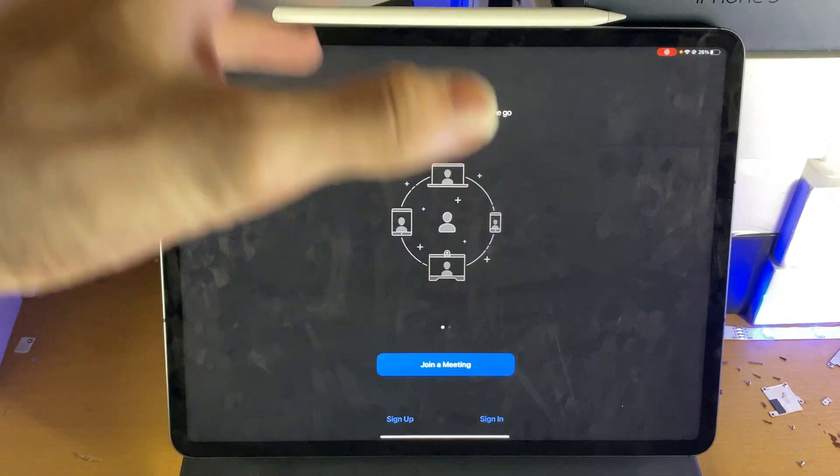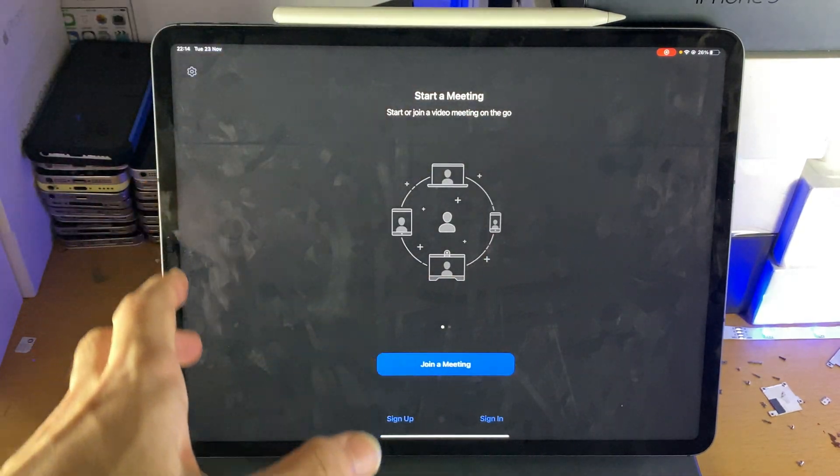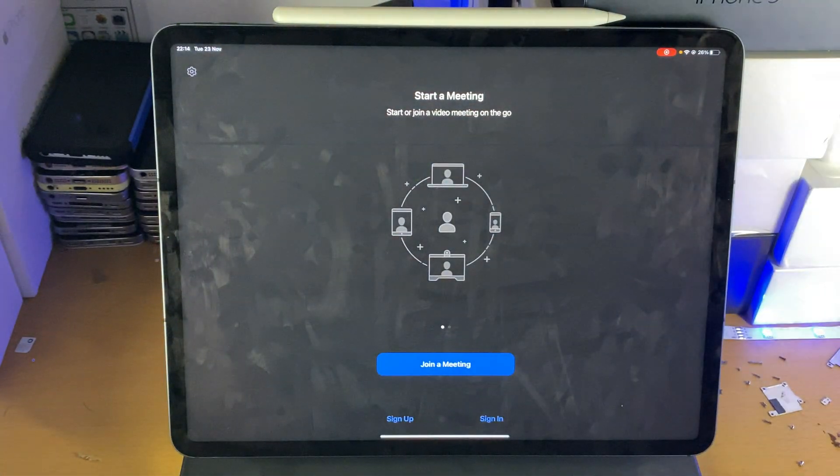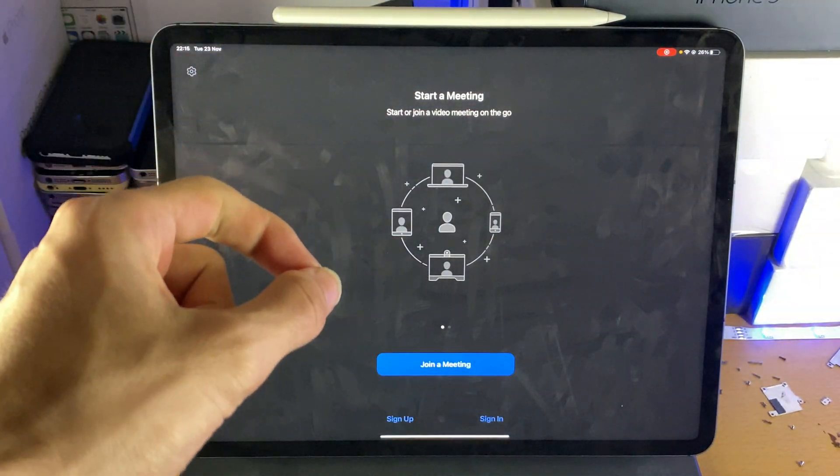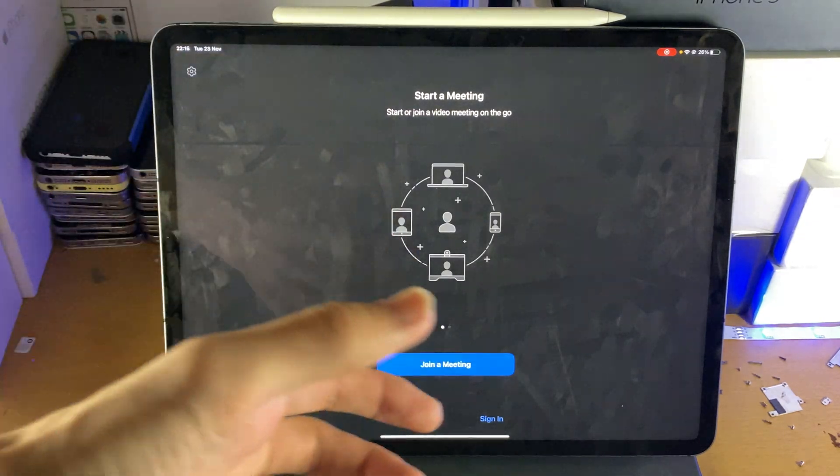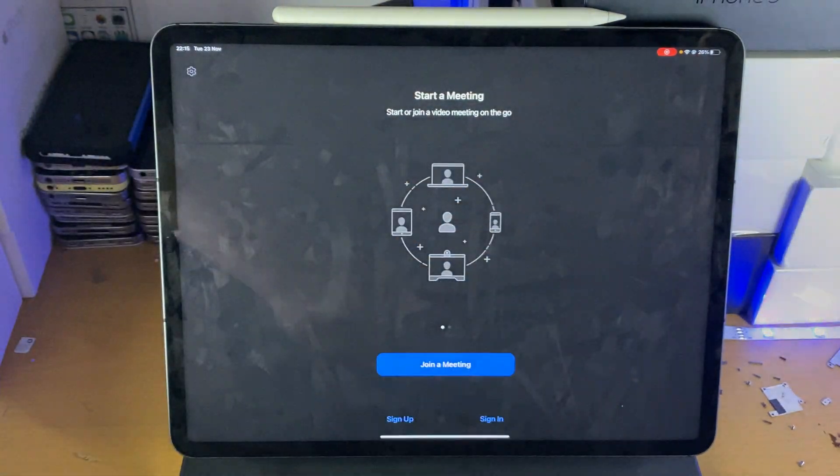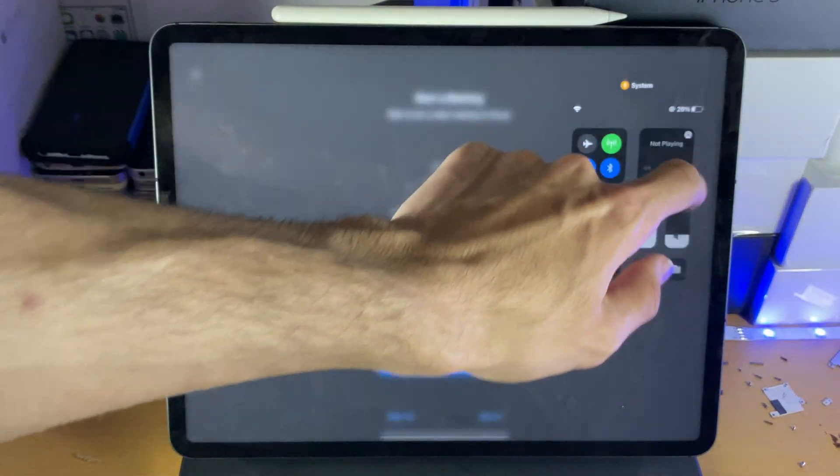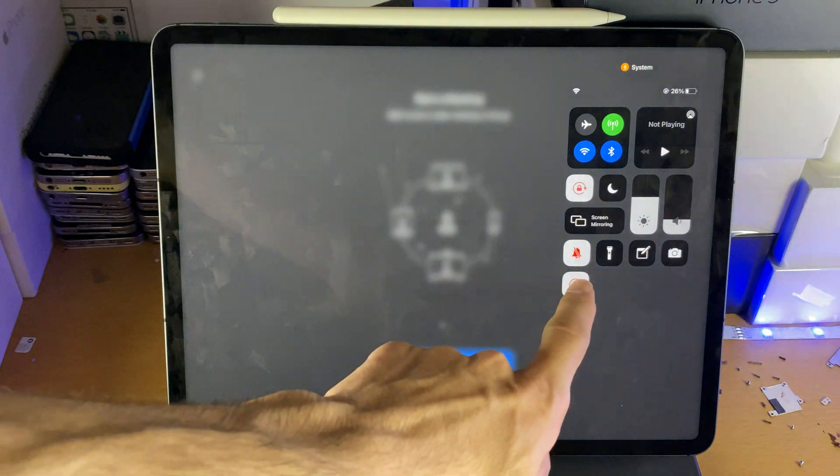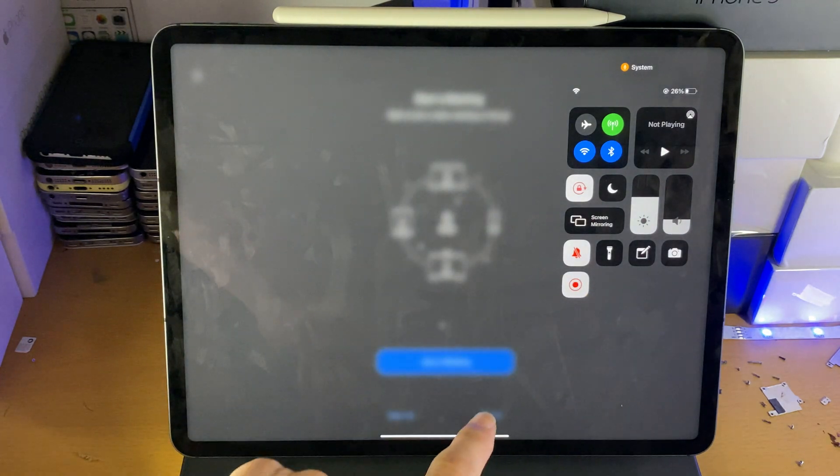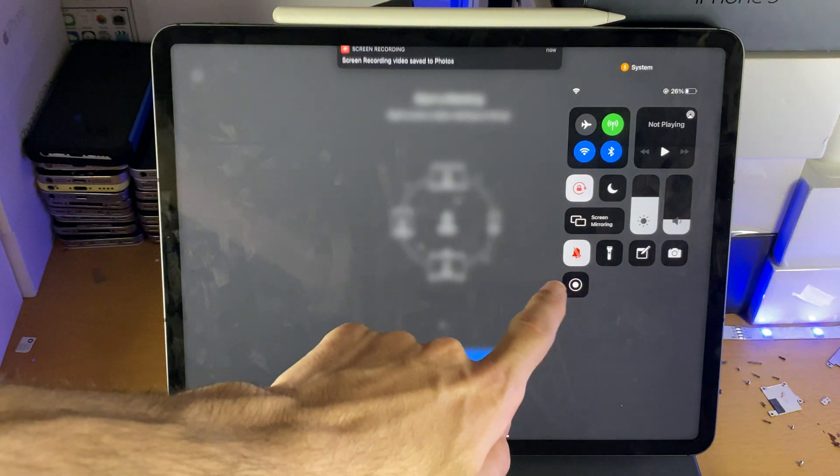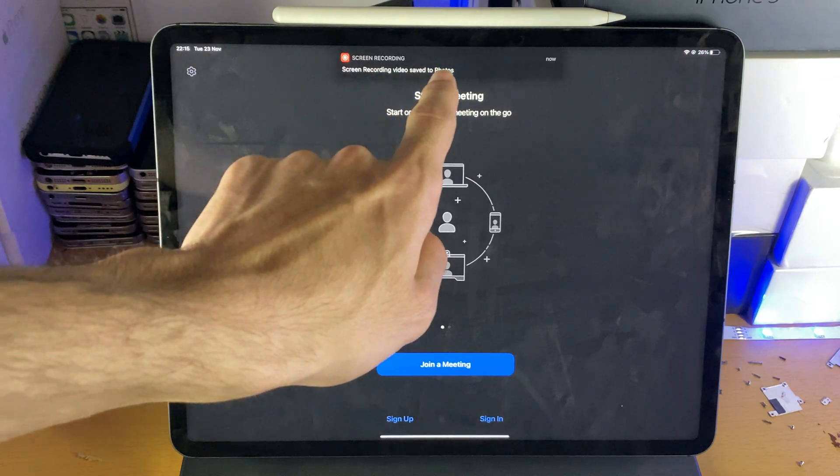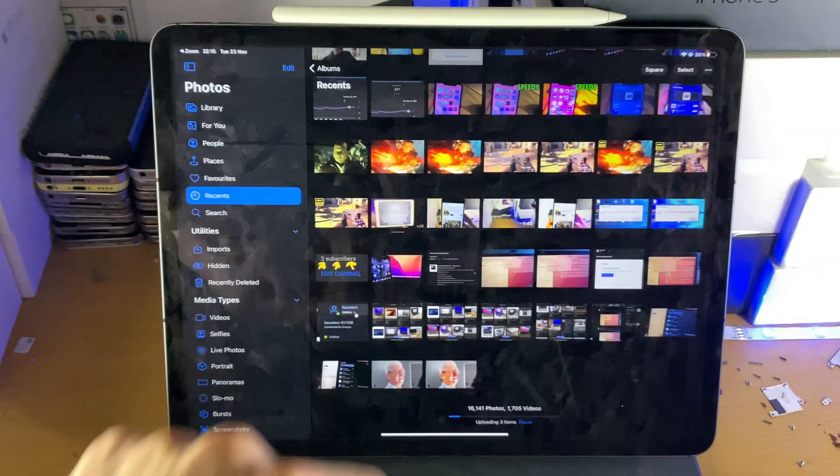Once you're done with the screen recording, let's say the Zoom meeting is over, you just tap on this icon. Sometimes the screen recorder will glitch and this icon will disappear. If that happens, just swipe down from the top right and you should see this icon. Tap on it, wait for it, and you're going to see Screen Recording video saved to Photos.